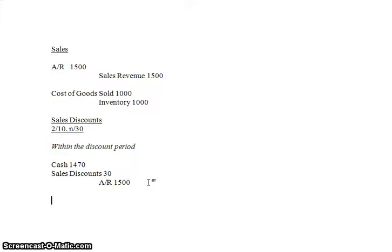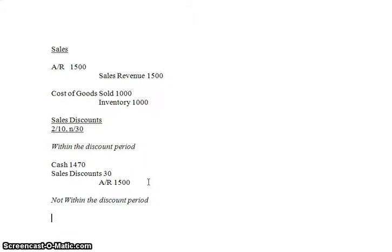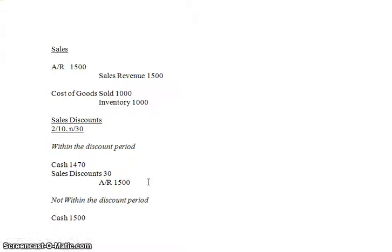Now let's say they did not pay you within the discount period. They simply owed you $1,500. Let's say they just owed you $1,500, they paid you on day 29, hopefully before the 30 days was up. Well then they don't get the discount. They just have to pay you the full amount of $1,500. So it would simply be a debit to cash of $1,500 and a credit to accounts receivable of $1,500.